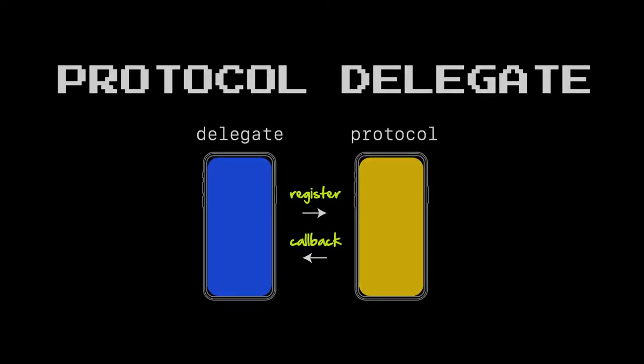The protocol delegate pattern is one way child view controllers communicate back to their parents in iOS, and it's great. You simply register yourself as a delegate, you communicate back to the parent via its protocol, and that's how child view controllers communicate back to their parents to let them know when certain things are going on.